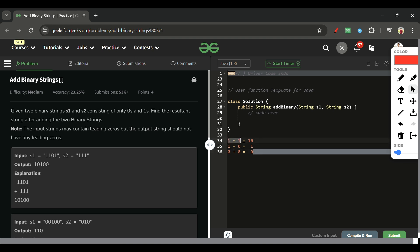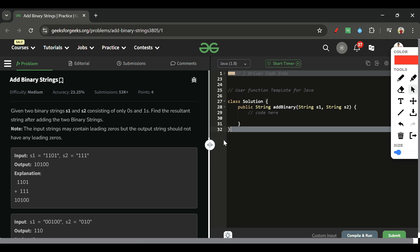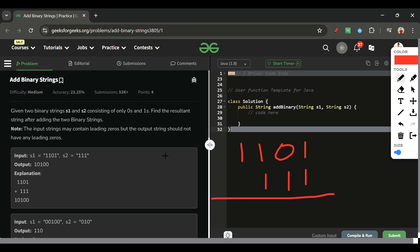Let's find out how we are going to sum these two strings and then see the approach. It's very simple. I'll write '1101' and '111'. We do the sum from the last digit, so I will have two pointers — i at the end of s1 and j at the end of s2.